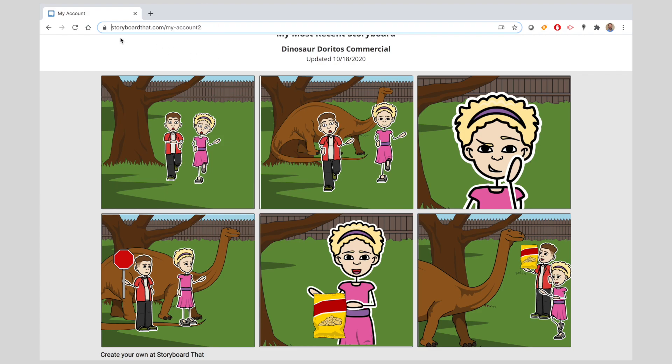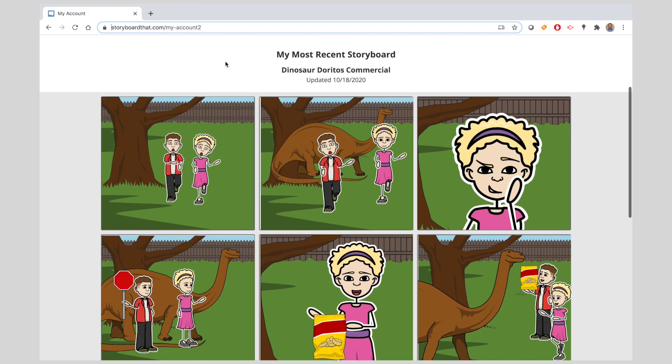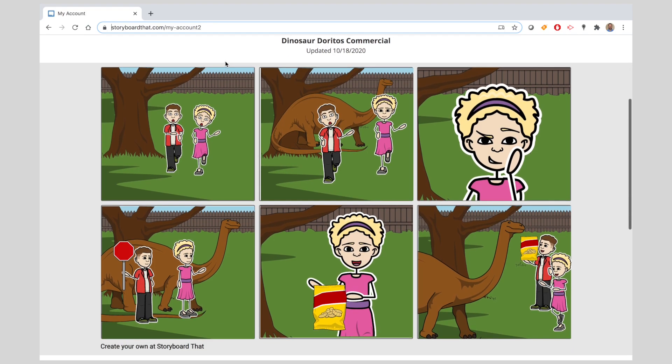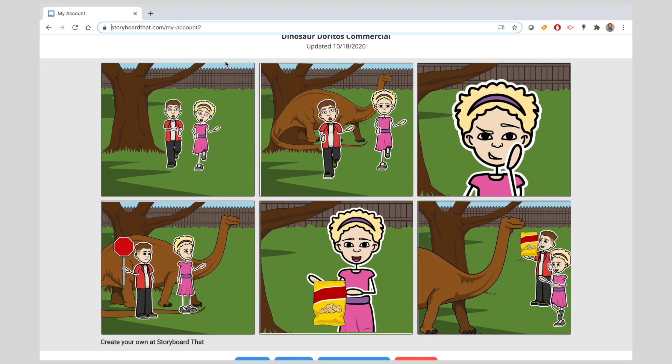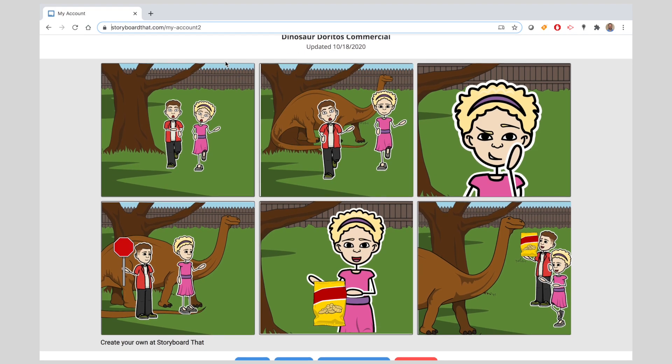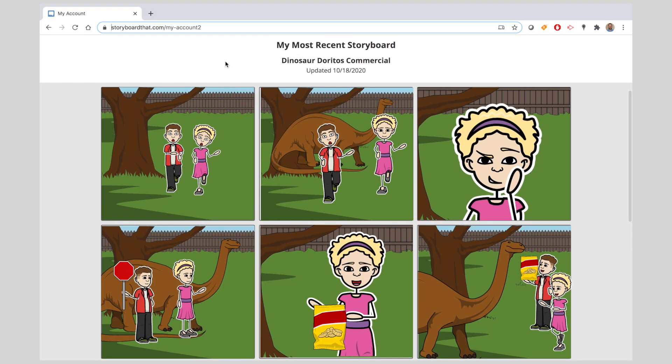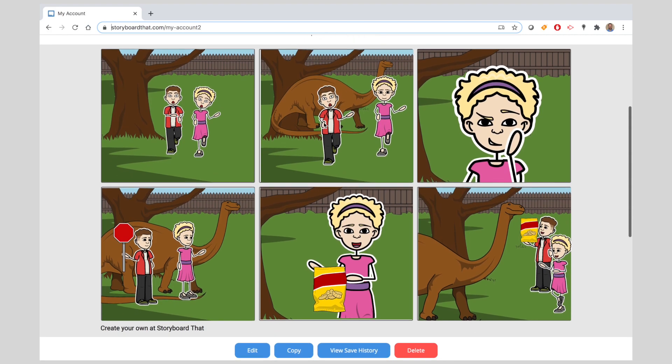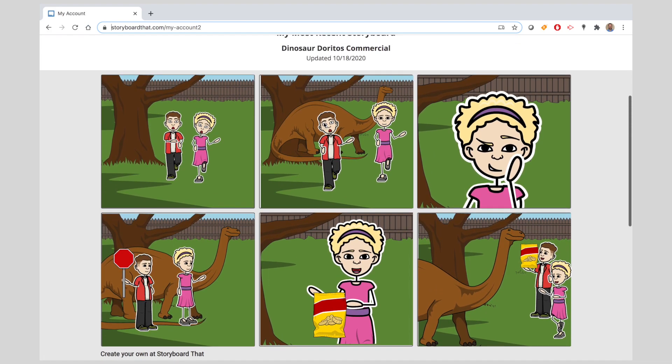The digital tool that we are going to use is called storyboardthat.com and here you can see a digital version of that same storyboard. It's a little bit more colorful, a little bit more clear, and so I'm going to show you how you can do this to create your own digital storyboard.